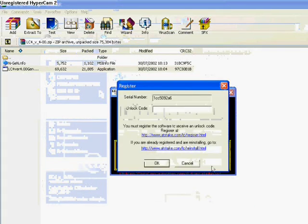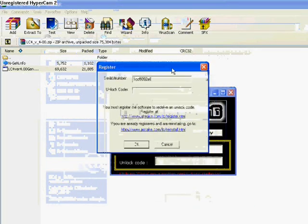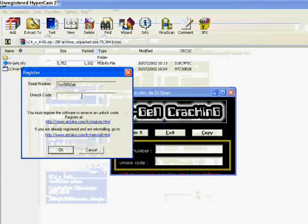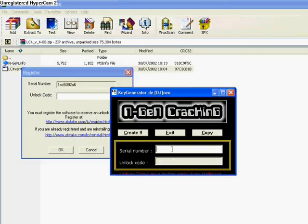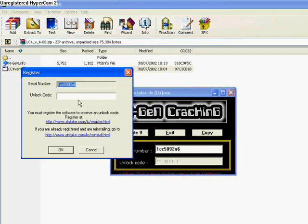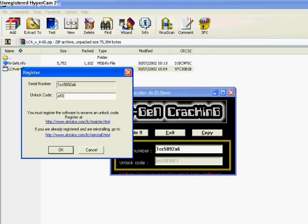Click Register on the LC4 thing and you'll get a serial number. Input the serial number into the NGN Cracking thing. Click Create and it'll create a serial for you. Put the serial into the actual register button. Click OK and you'll get registered. Easy as that.